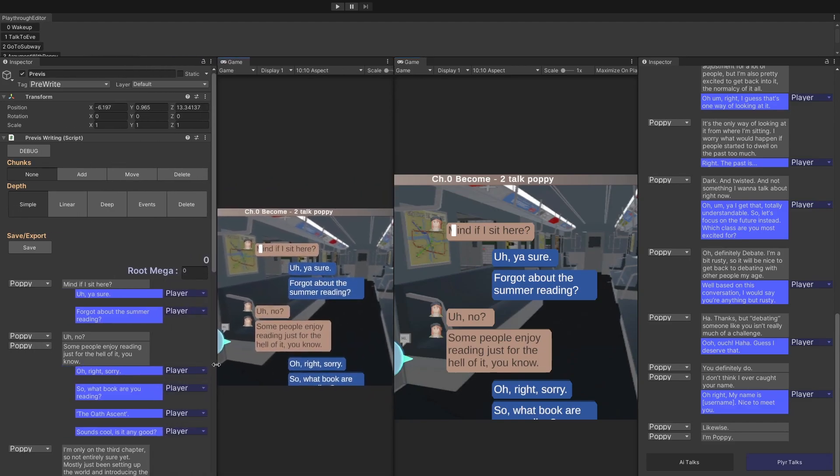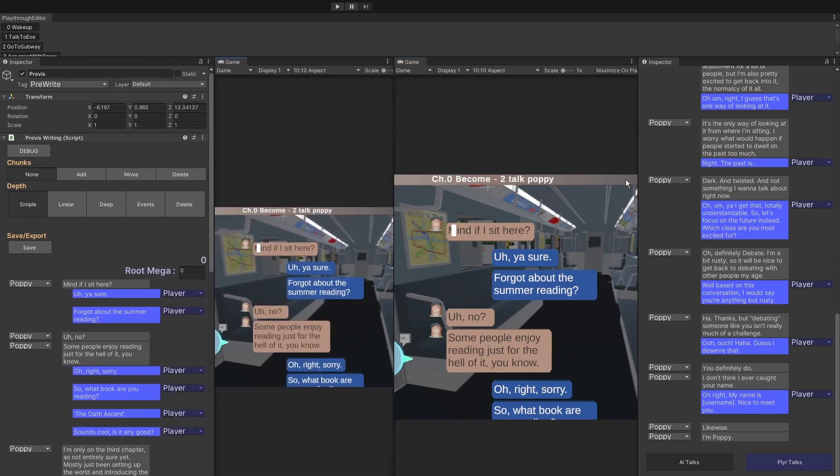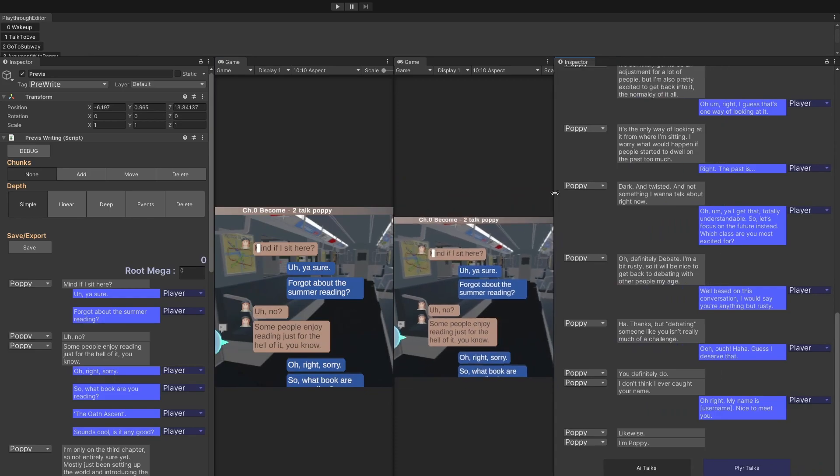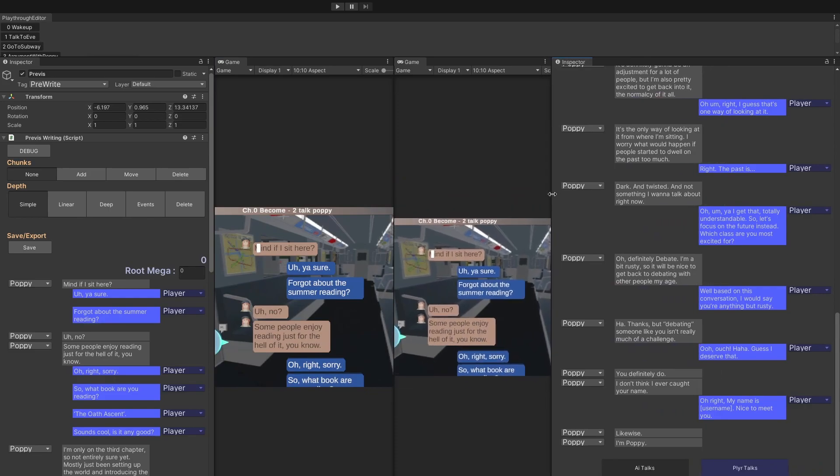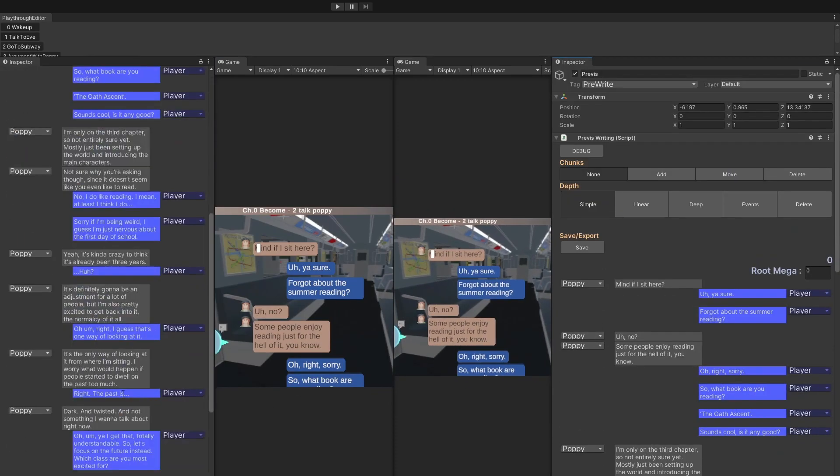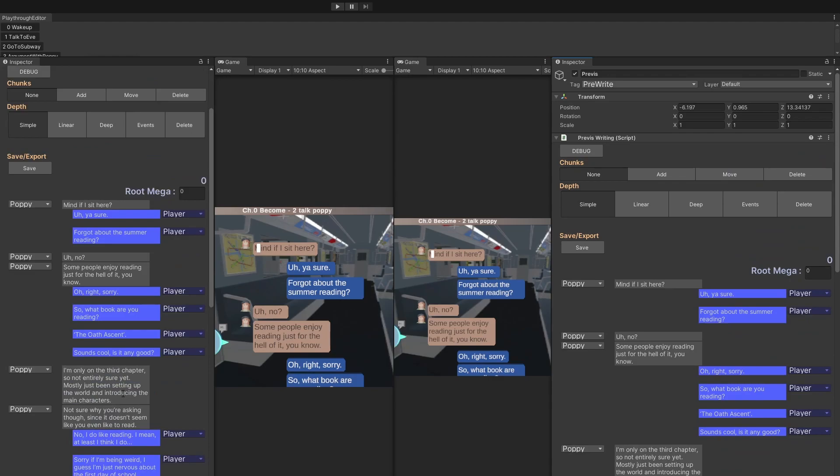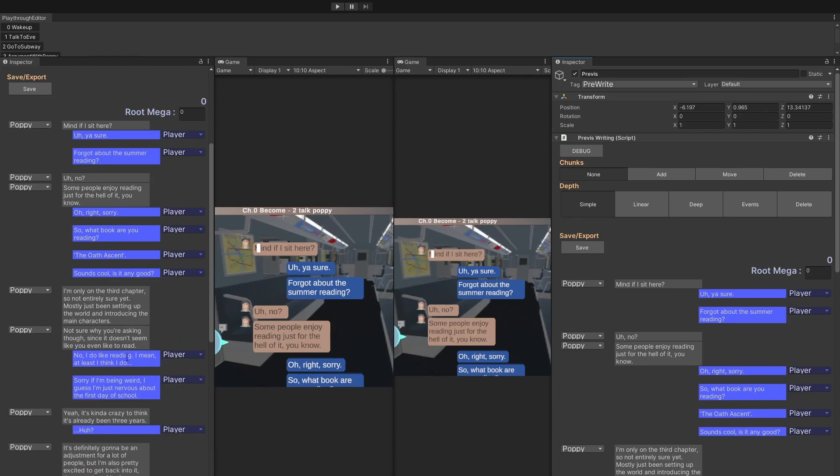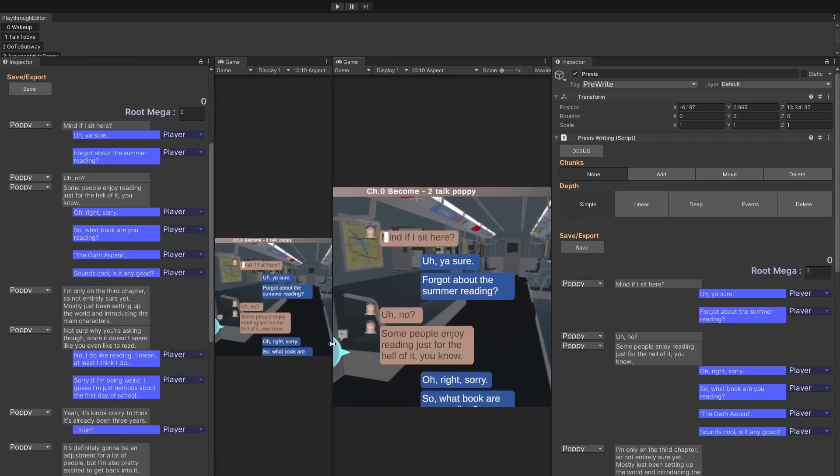So somewhere along the lines here, you can create these side by side conversations and work on, it could be the same conversation with different player options or different AI options. You can kind of force set it and then compare and contrast.